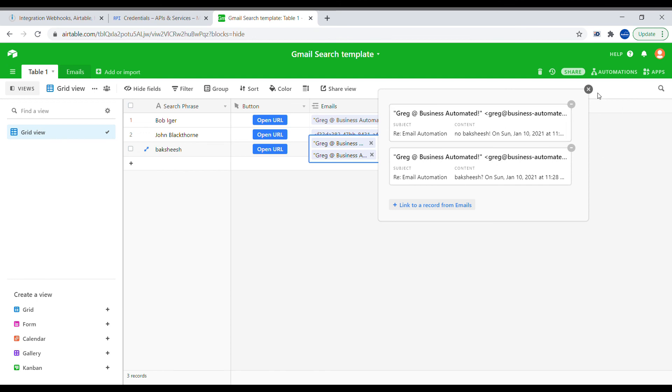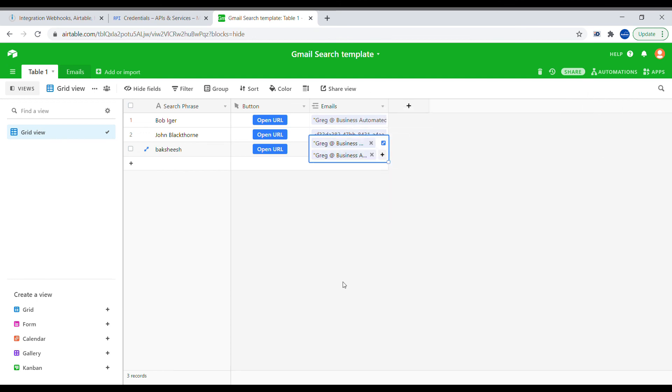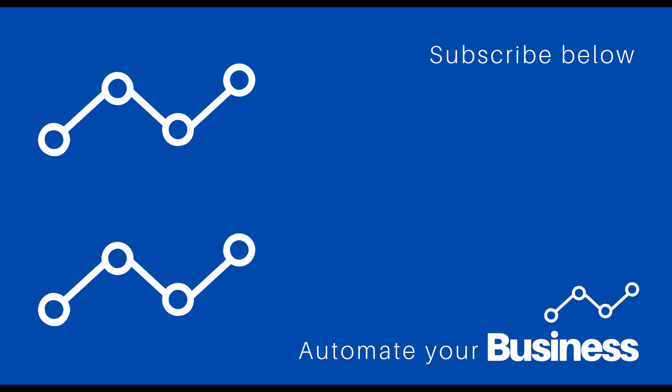I hope this video was useful for you. Please don't forget to like and subscribe for more business automation videos. Thanks so much for watching!